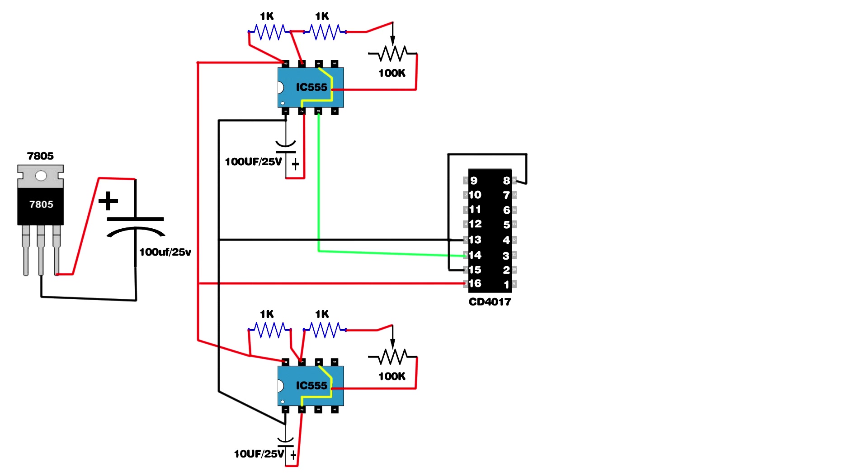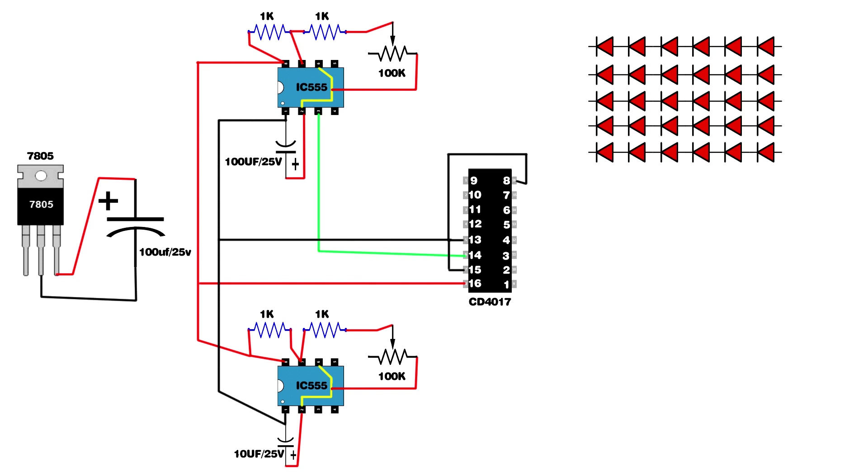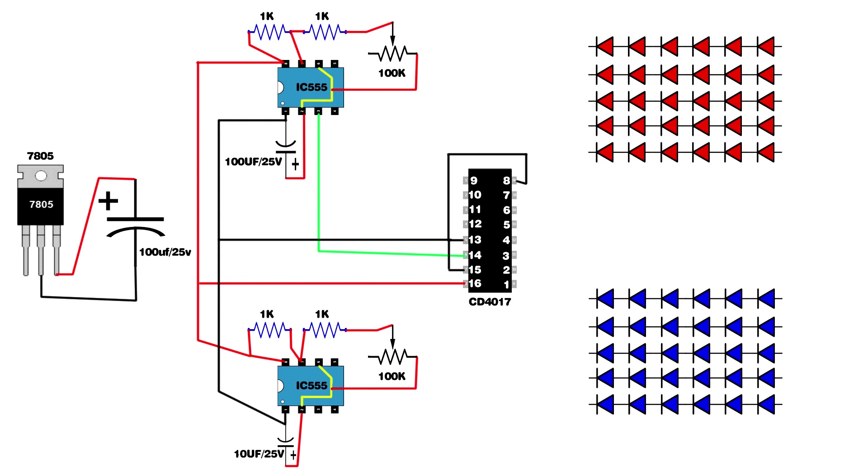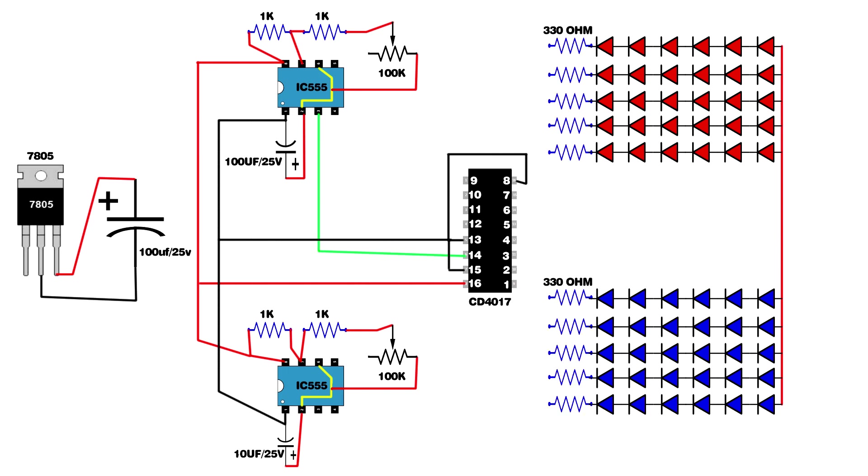Set up 30 red LEDs in series circuit. Set up 30 blue LEDs same as red LED connection. Link red and blue LED positive pins. Setup 330 ohm resistors on red and blue LEDs. Link red LED resistors together. Link blue LED resistors together.